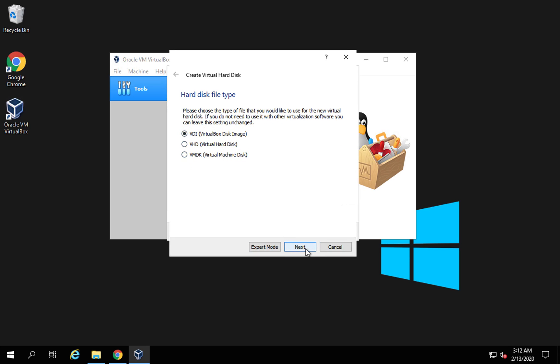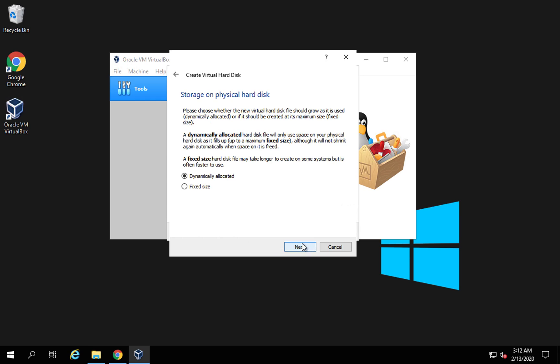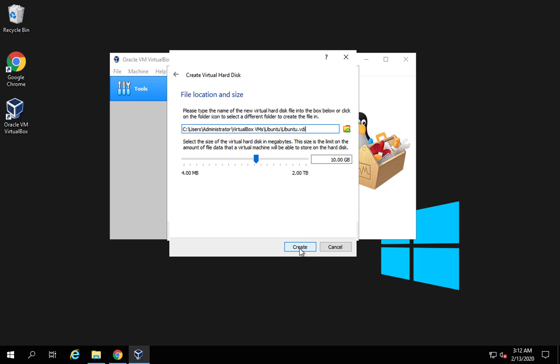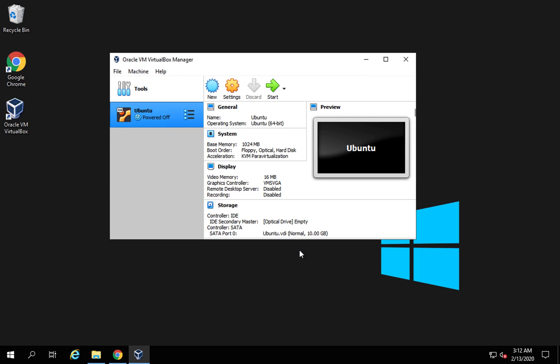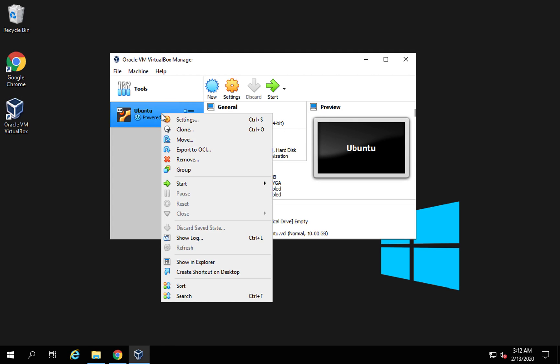Next, I will leave this default, next. For the storage I will say dynamically allocated so that it will allocate the storage as per the need. Next. Here again you can select the location and size of the file. I will say create now and you can see the machine is created. Now it has created a virtual machine but we need to provide the ISO or the operating system that it will run.